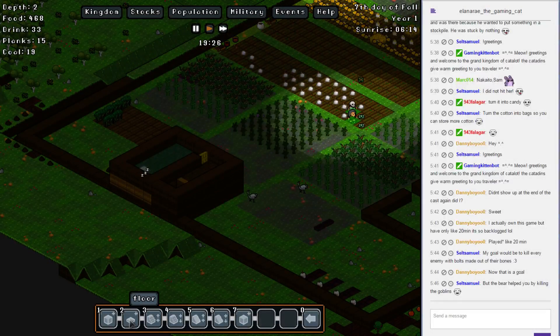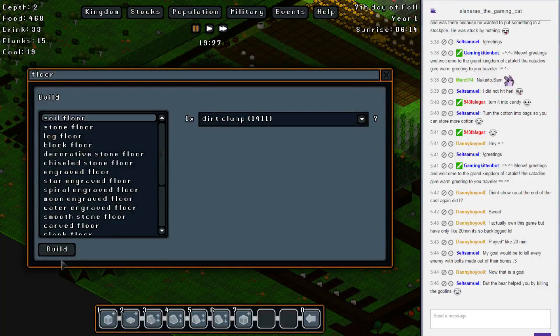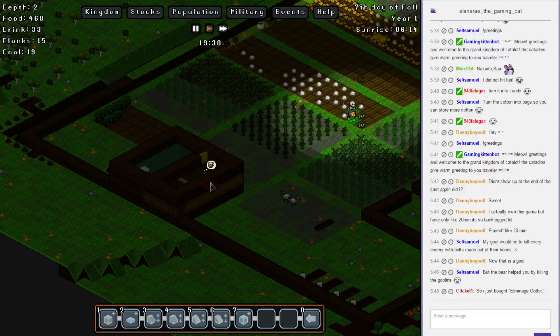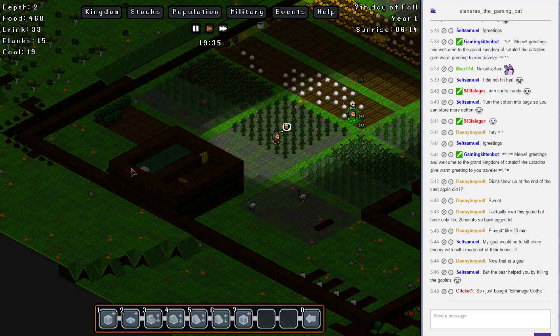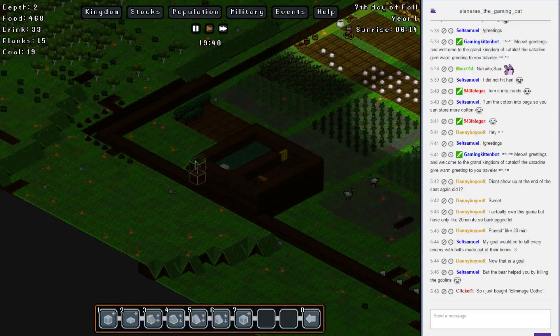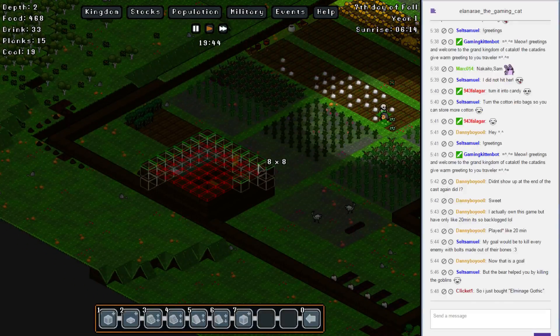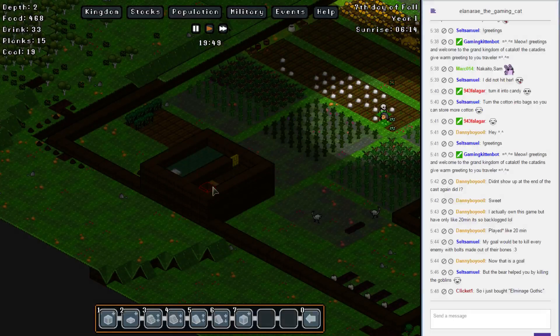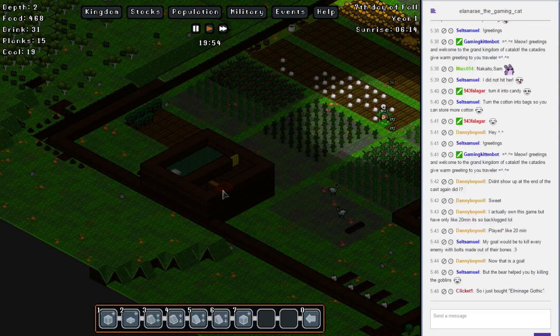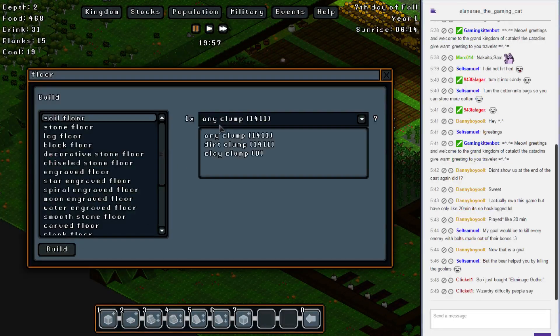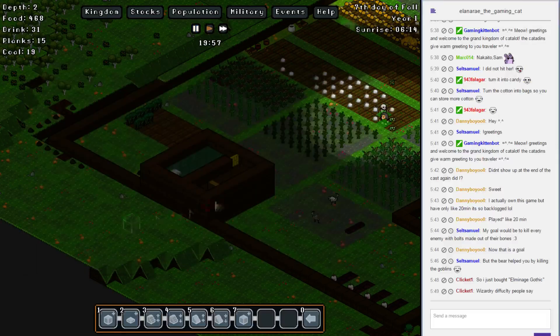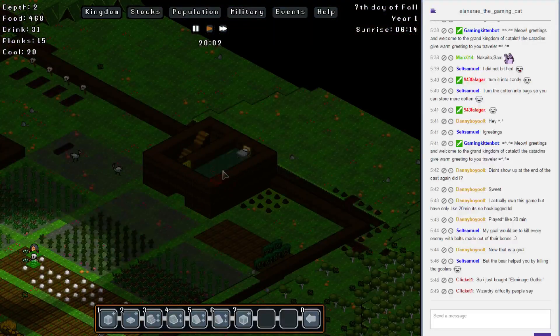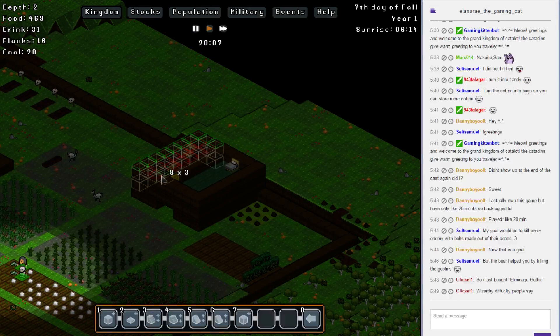We need more floors in our life. I just bought Elminage Gothic. What is this? Never heard of that. Why can't I build a floor here? Wizardry difficulty! That sounds interesting.